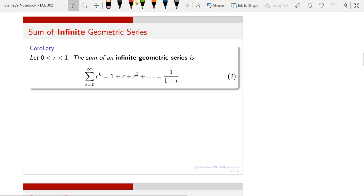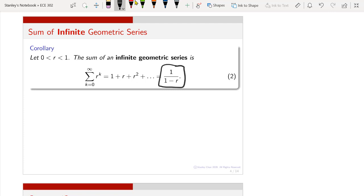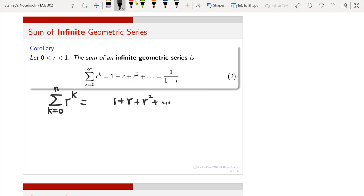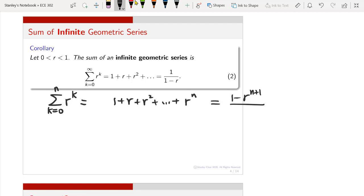Now let us extend this to an infinite geometric series. Instead of summing up to power n, we sum all the way to infinity. The corollary shows the result becomes a simpler ratio. To show this, start with the finite sum from k equals 0 to n of r to the power k, which equals (1 minus r to the power n plus 1) divided by (1 minus r). Now send n to infinity by taking the limit as n goes to infinity on both sides.